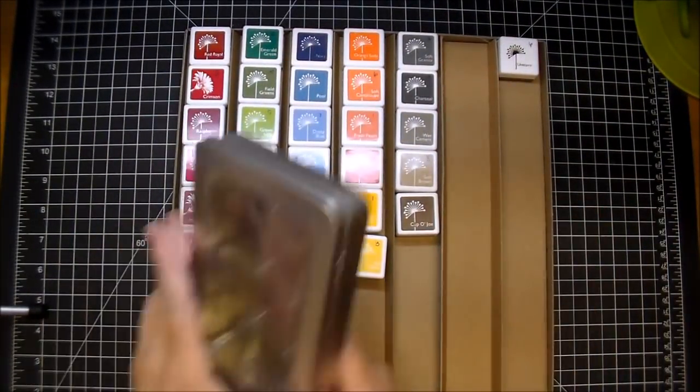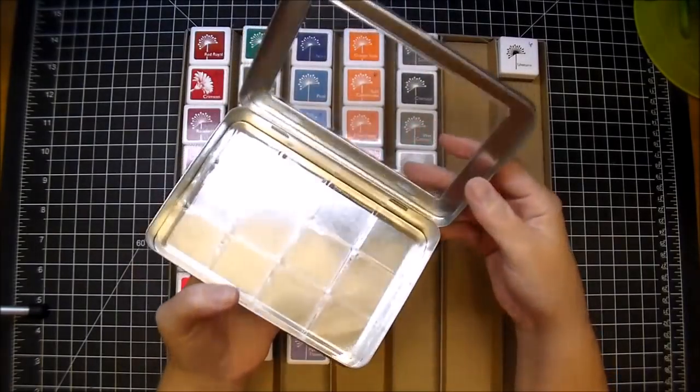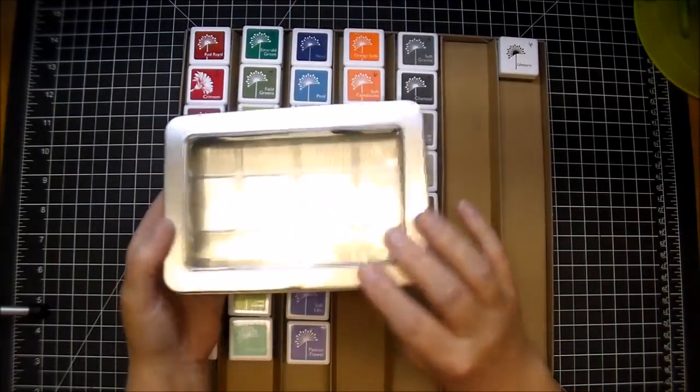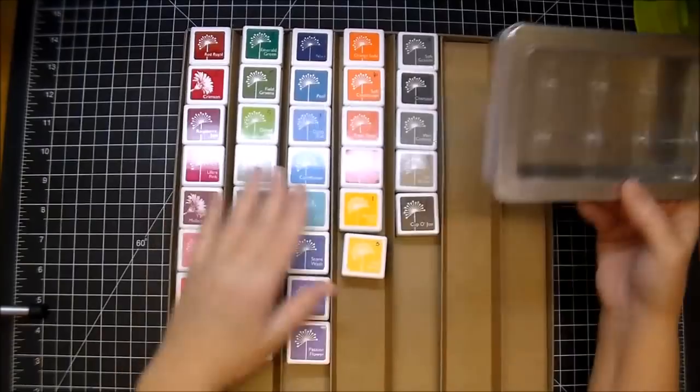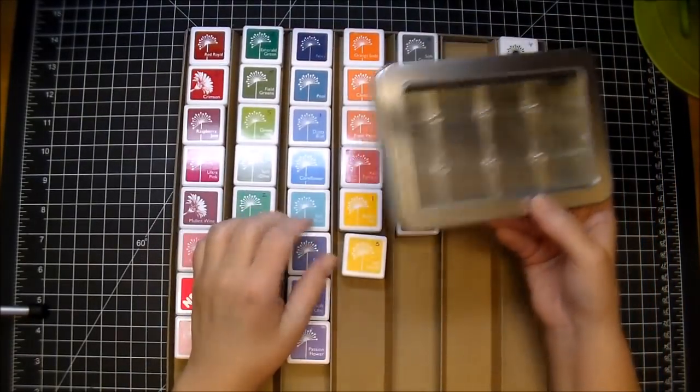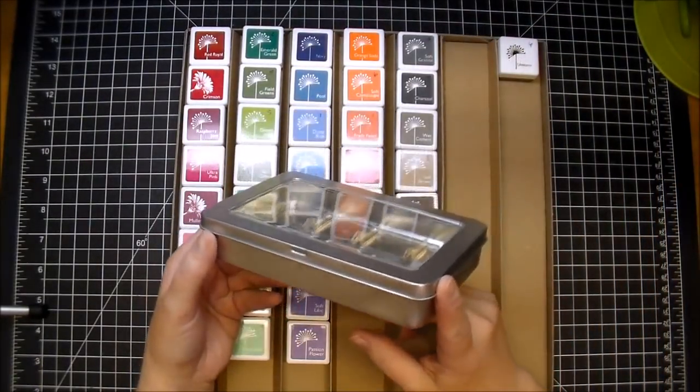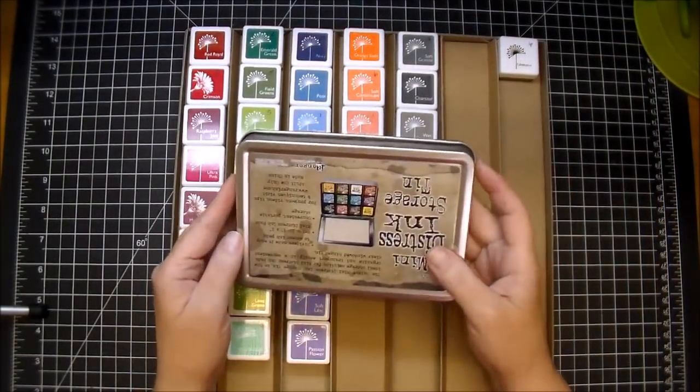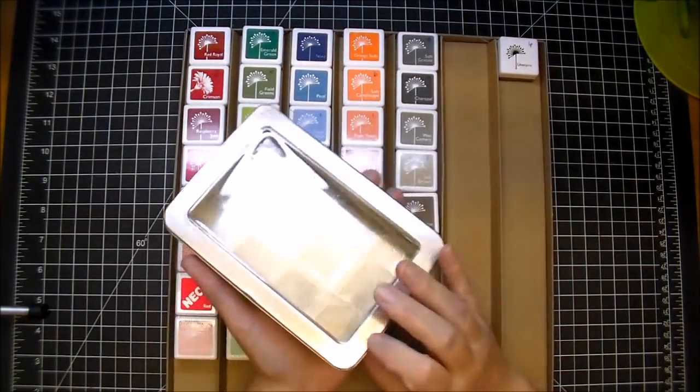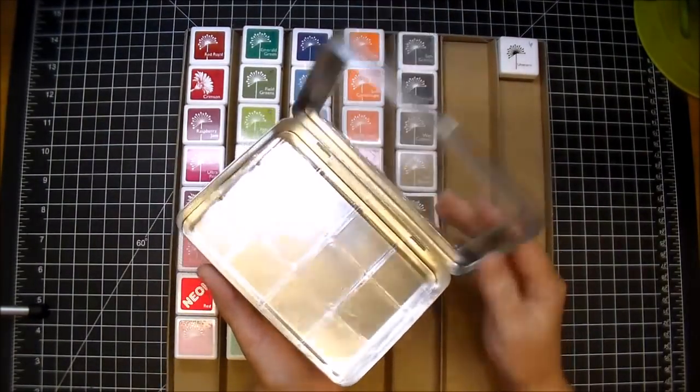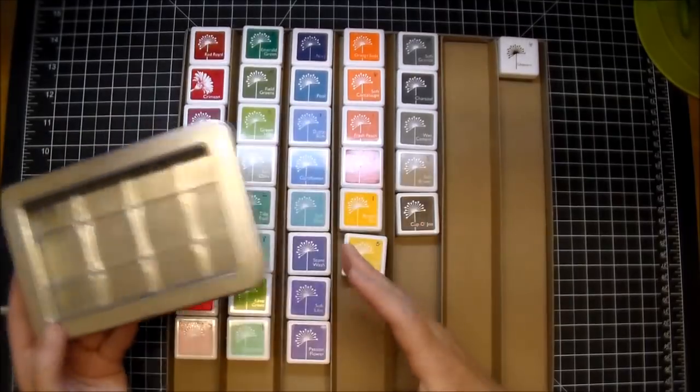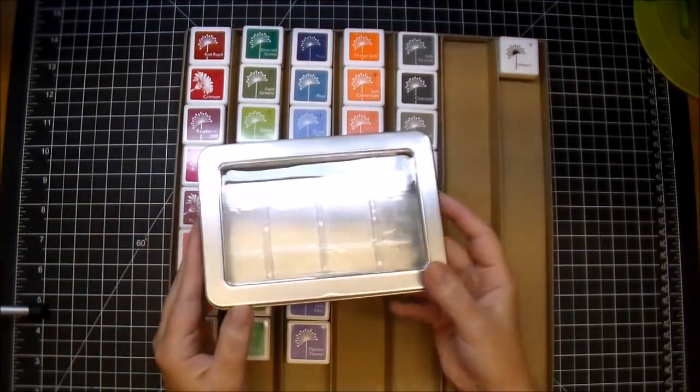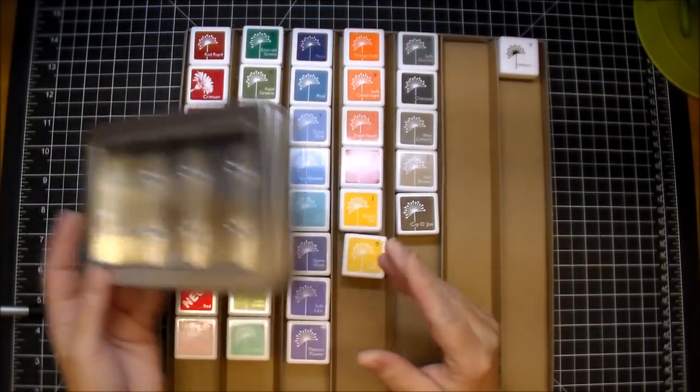I have a couple of these Tim Holtz Distress Ink tins, but I ordered a lot of these inks, and I needed a place to store them. And I would have had to buy at least seven more of these. And I just didn't want to, number one, invest in them. And number two, then when I'm pulling these out, I have to pull seven to 10 of these out to go through.